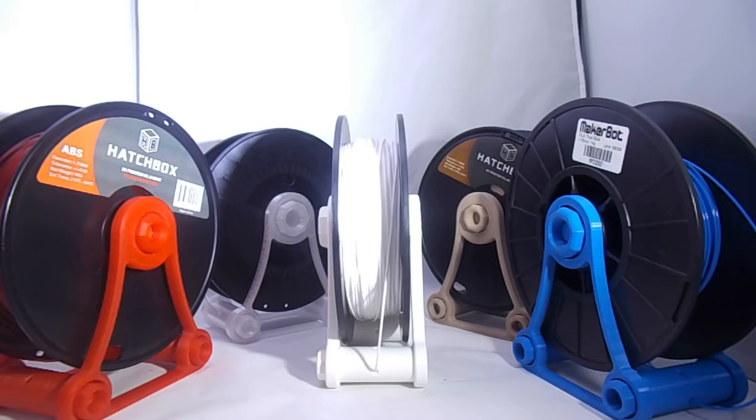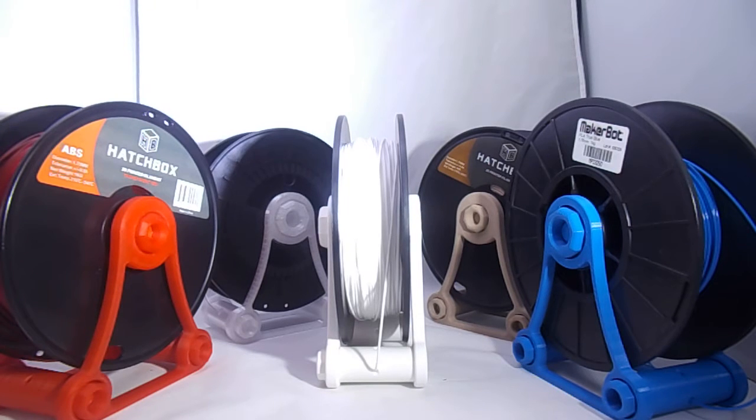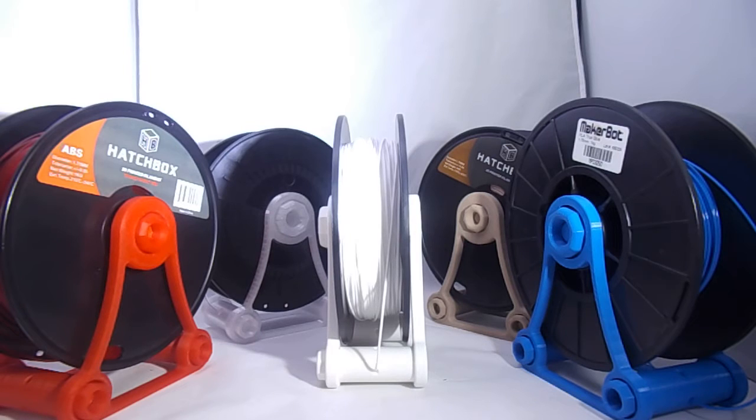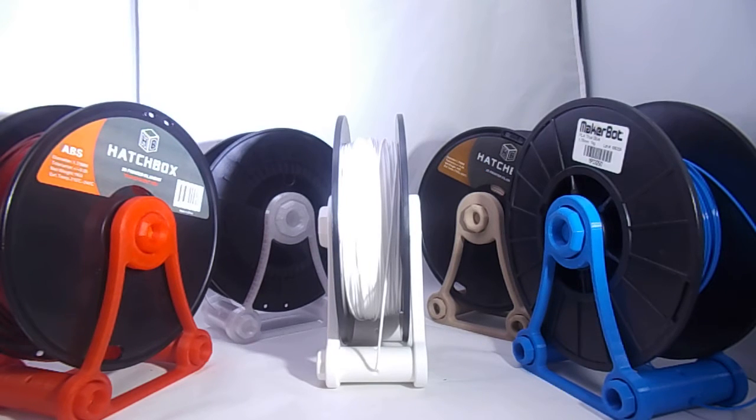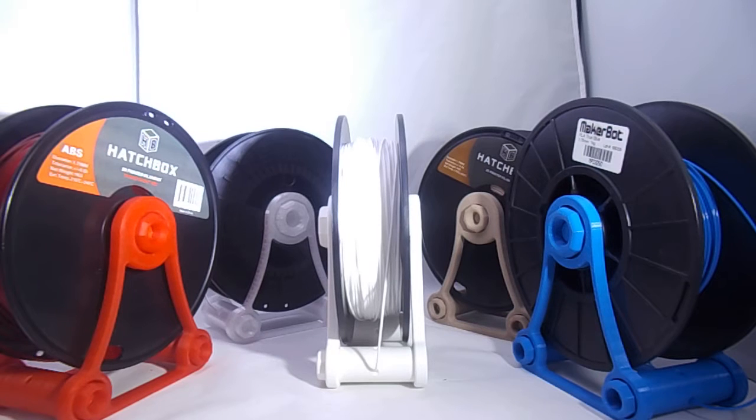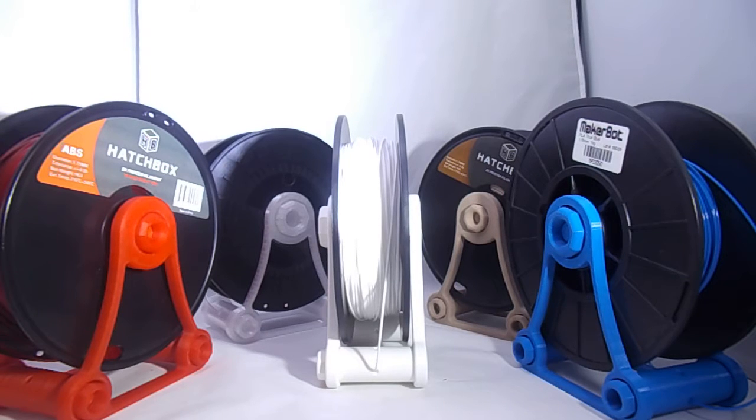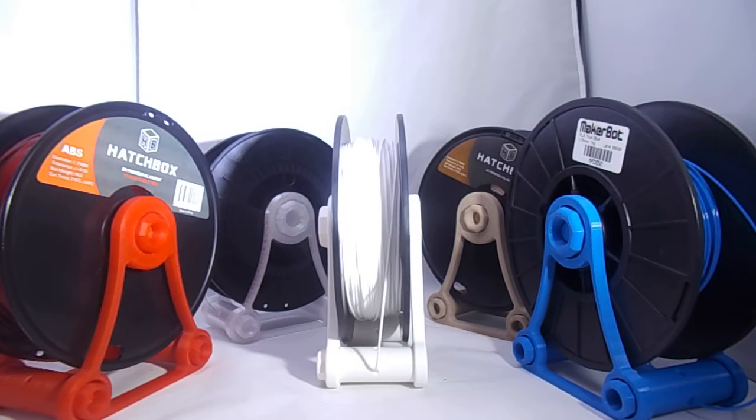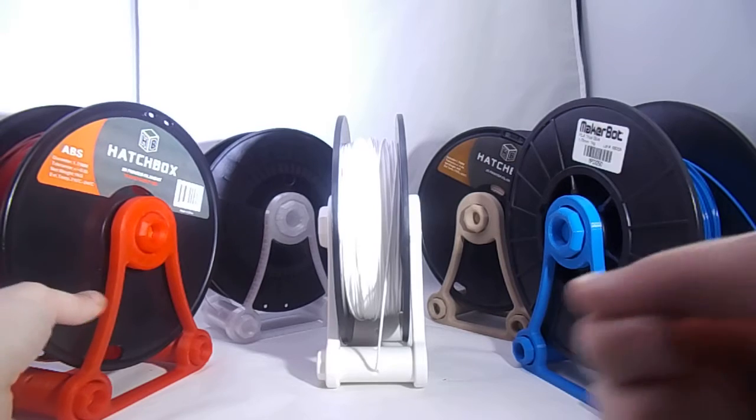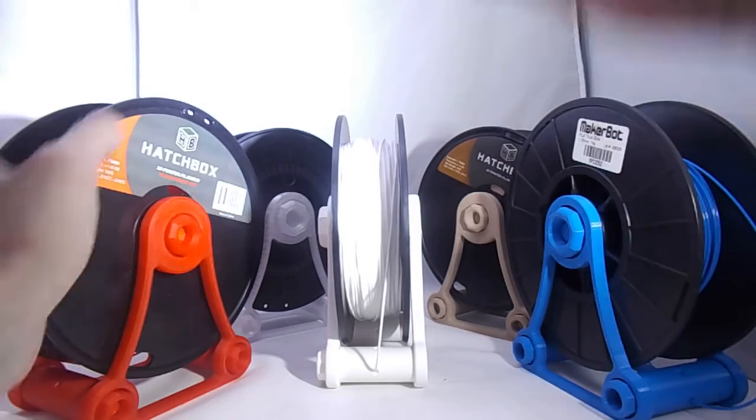I finally got around to redesigning my spool holder. My spool holder is a pretty popular design on Thingiverse. I did it about a year and a half ago, almost two years ago. I was pretty new to CAD overall. I was pretty new to 3D printing overall and it was one of the first things I designed.